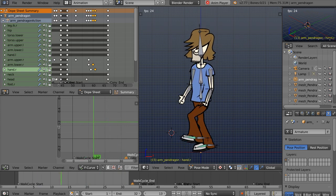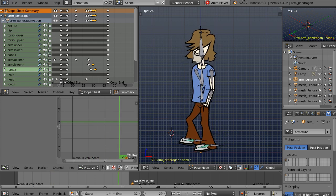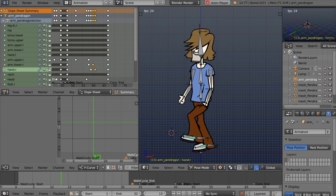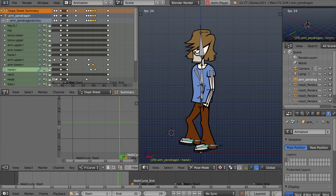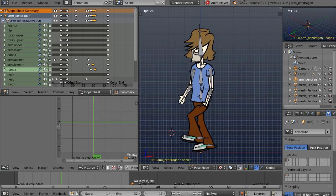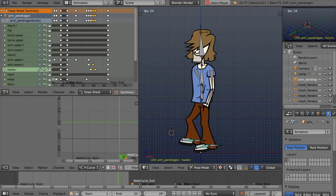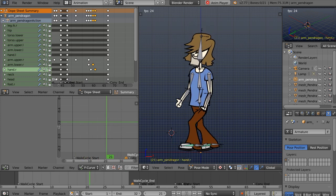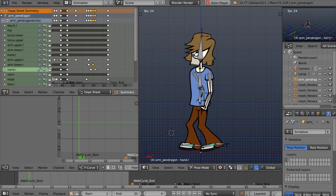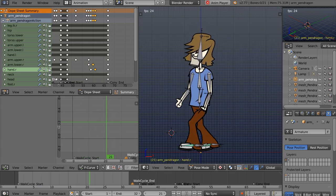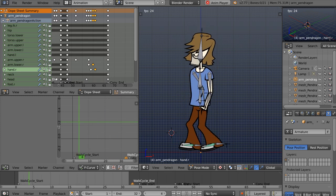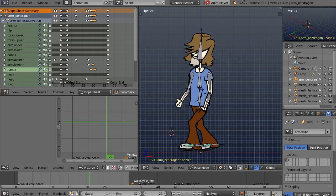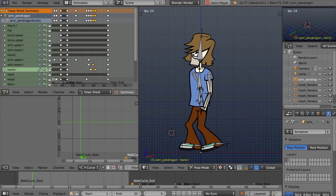In this course, we'll see how Blender's powerful toolset can be used to build, rig, and animate a 2D video game character. By doing this, we'll see how Blender can achieve results very similar to other dedicated and expensive 2D character creation software, like Anime Studio or Toon Boom Harmony.